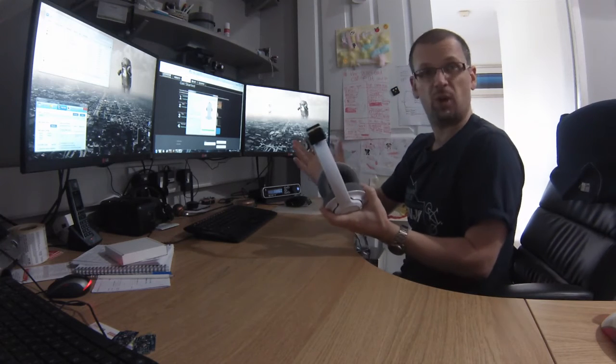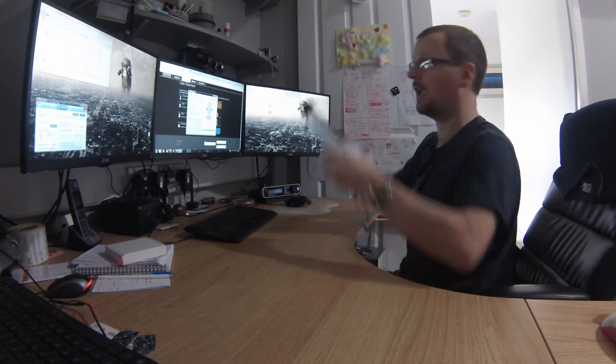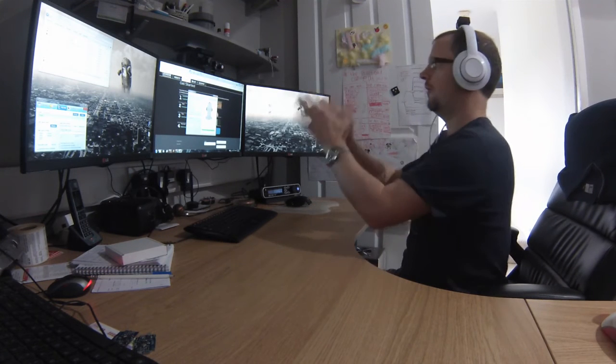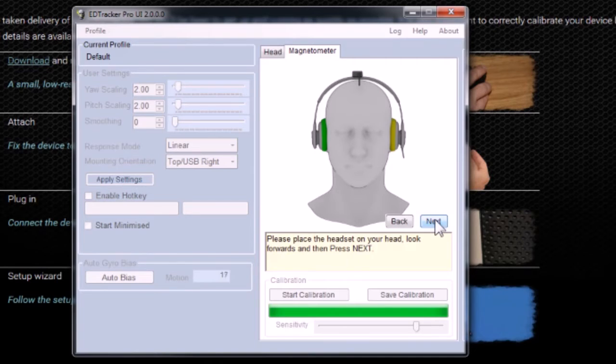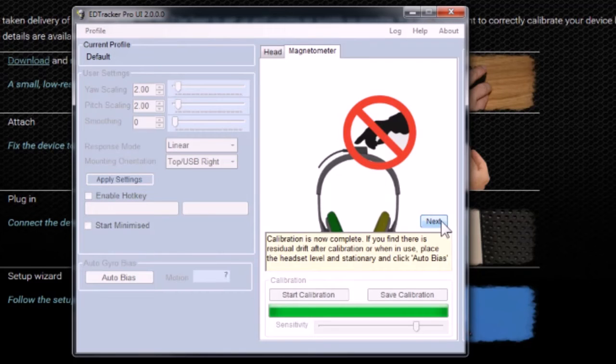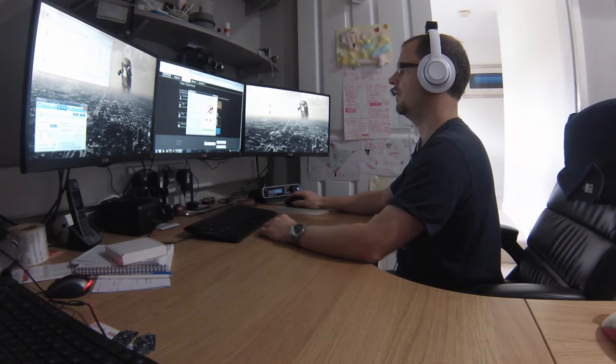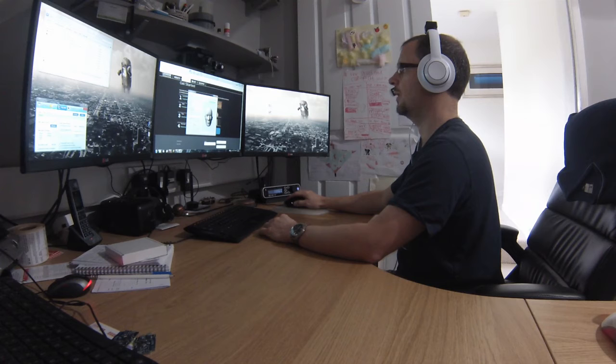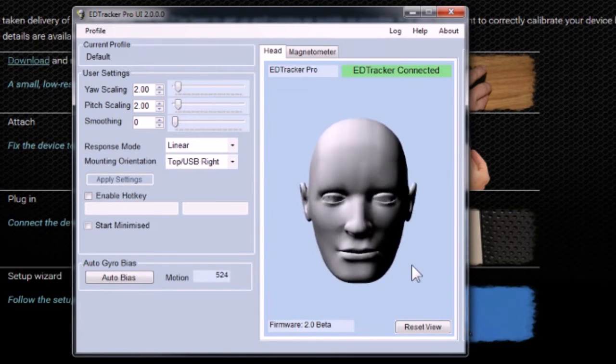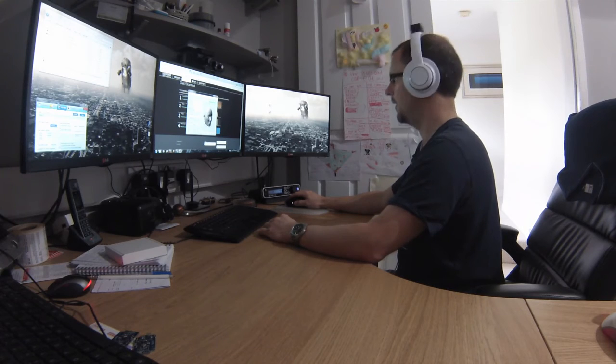Now it's pretty much done now. So put the headset on your head, look forwards, click next. And that's it. And it just warns you there that if you ever need to redo that, you can normally get away with just a quick click of the auto bias. But basically it's ready to go. Simple as that.